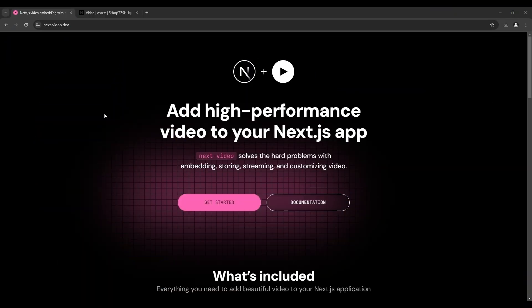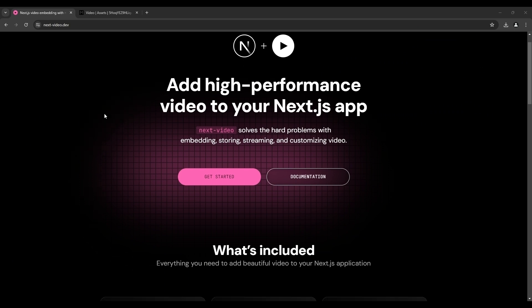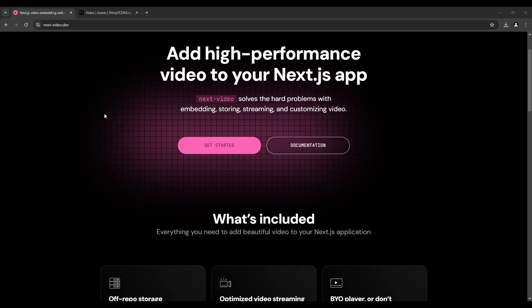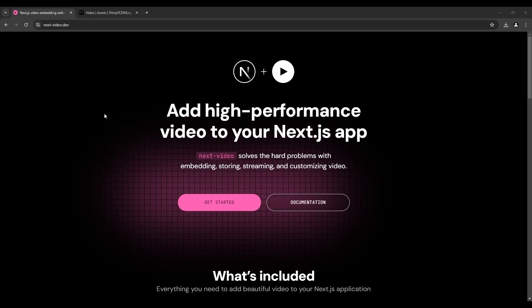I will link this project's code and some docs in this video's description. Have a look later. But for now let's see how we can set up everything step by step.